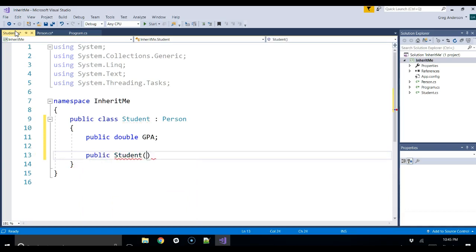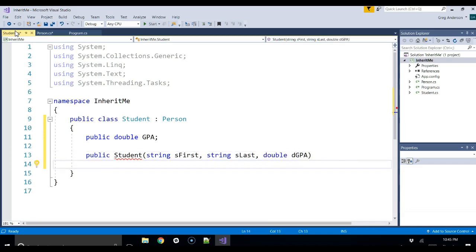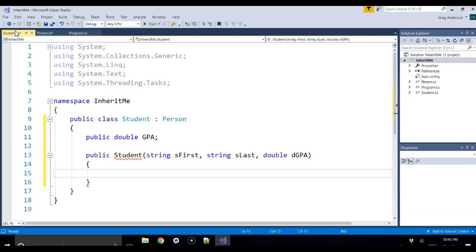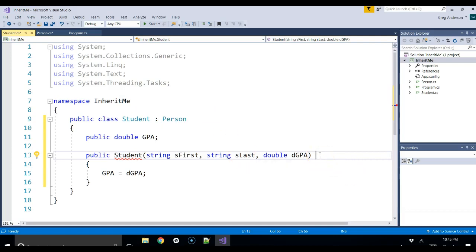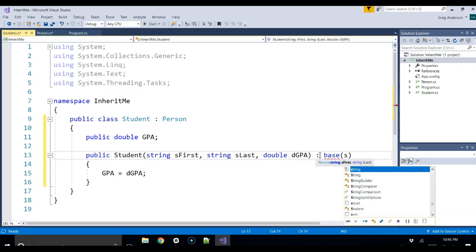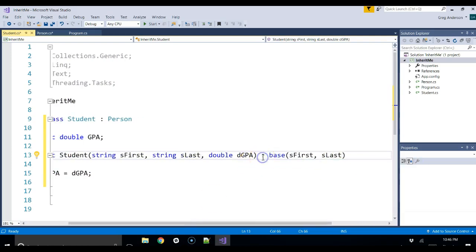Let's write the student constructor: public Student, and it receives three parameters — string sFirst, string sLast, and double dGPA. We assign the student GPA equal to dGPA. We also need to tell the student constructor to call the parent class constructor. We do that by writing colon base, then passing sFirst and sLast to it. Now all the errors disappear — the Person class and the Student class both look good.